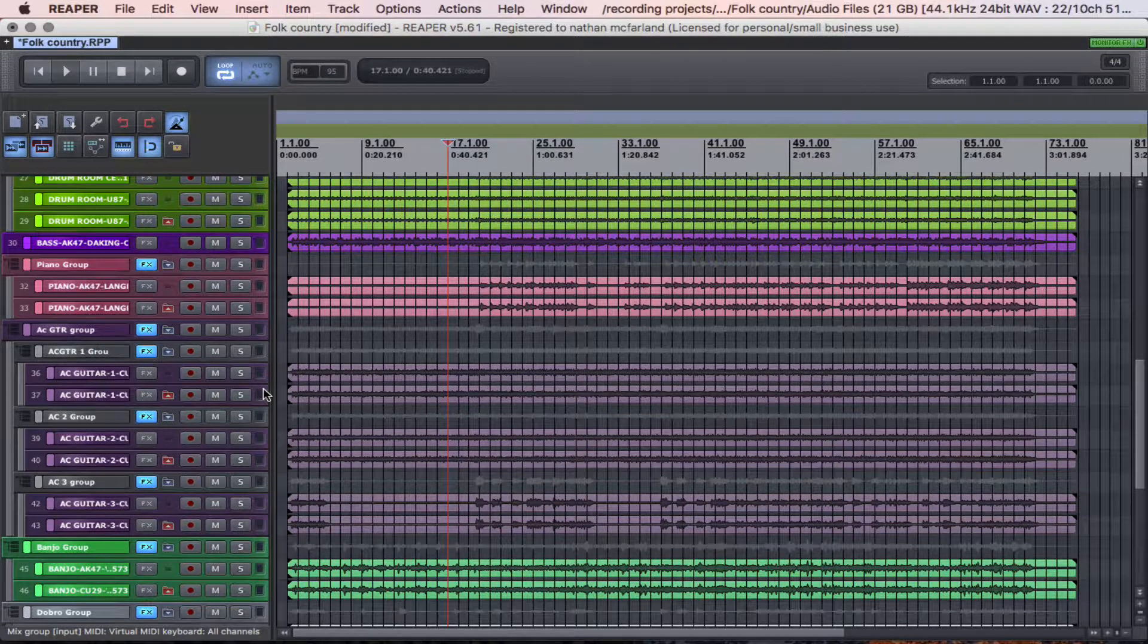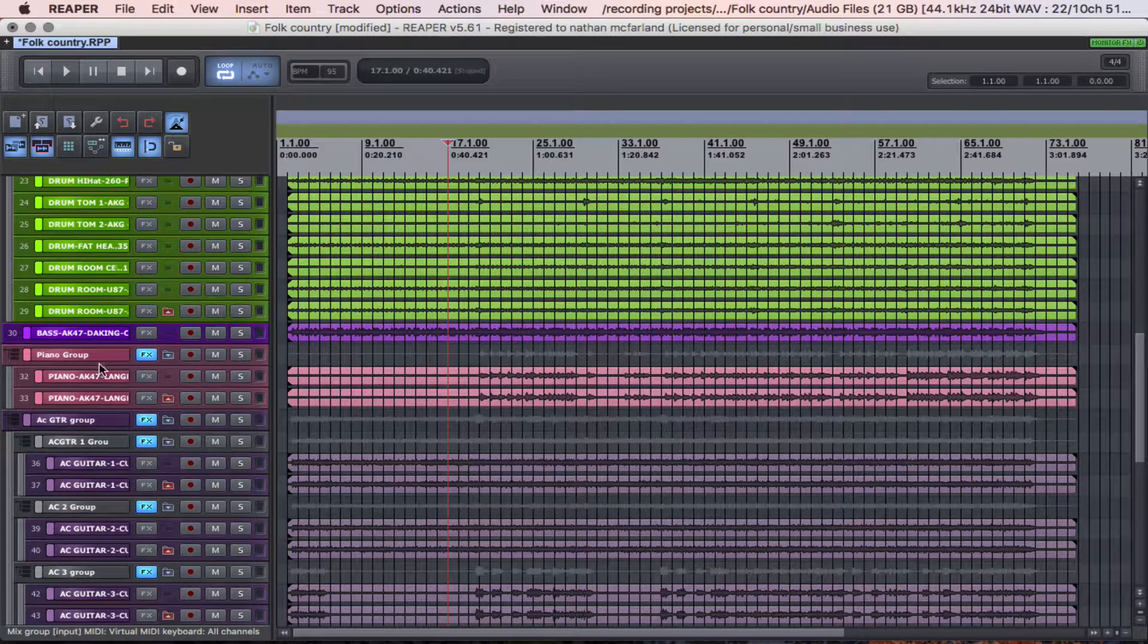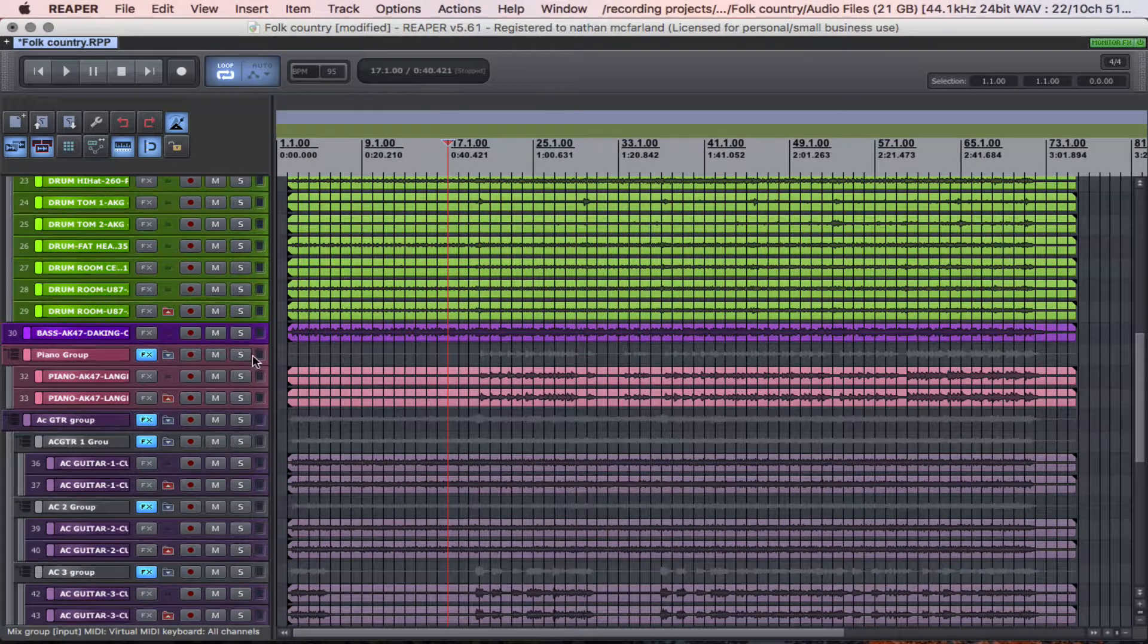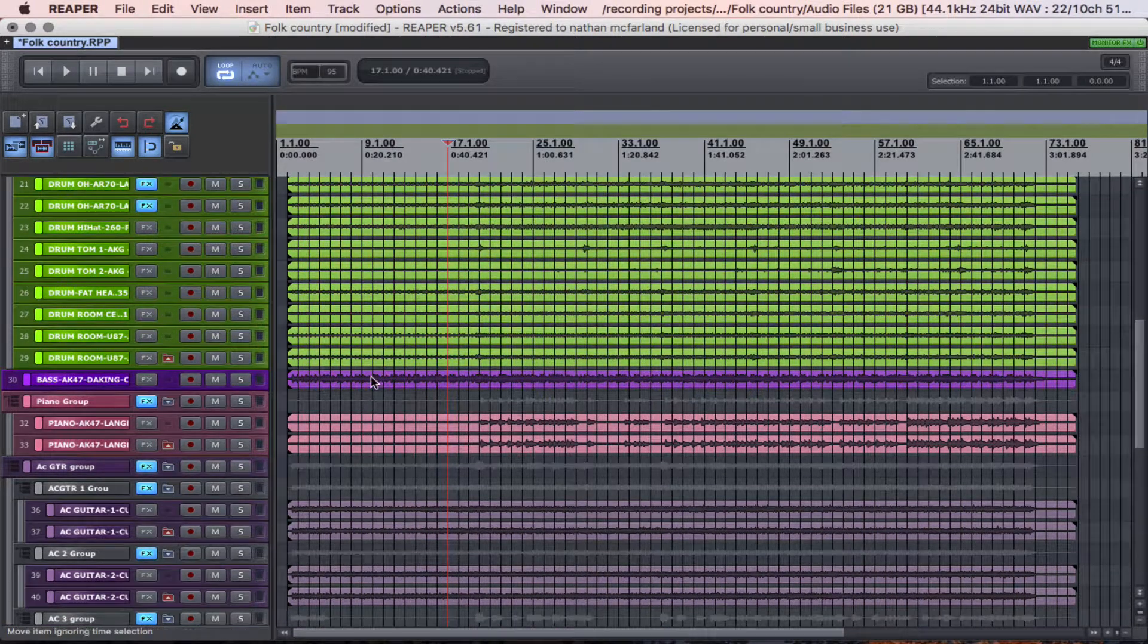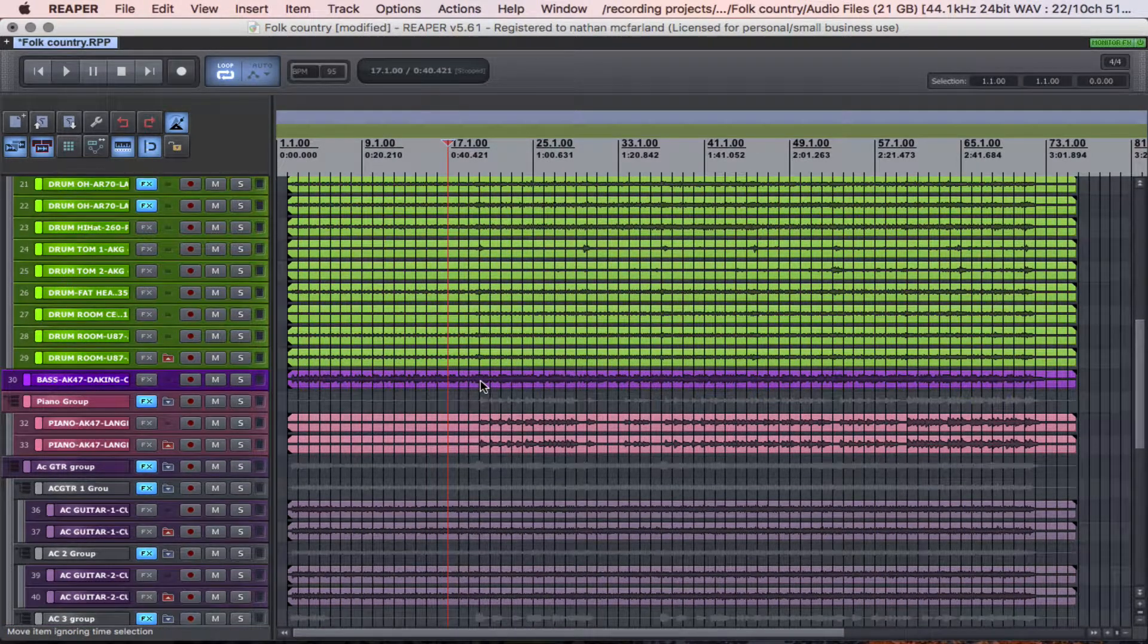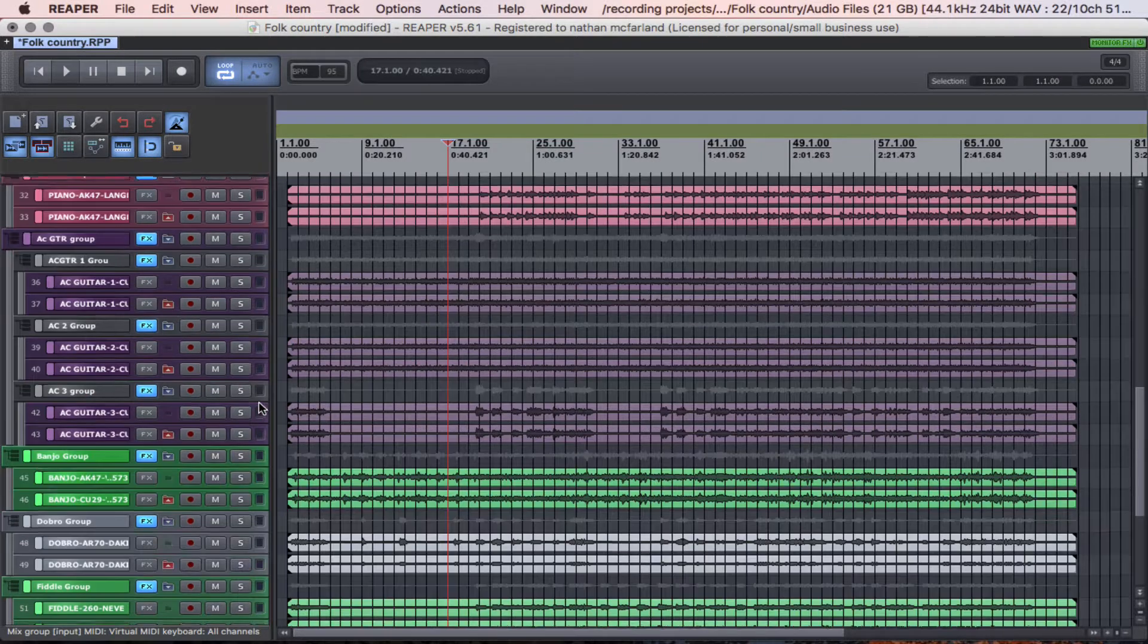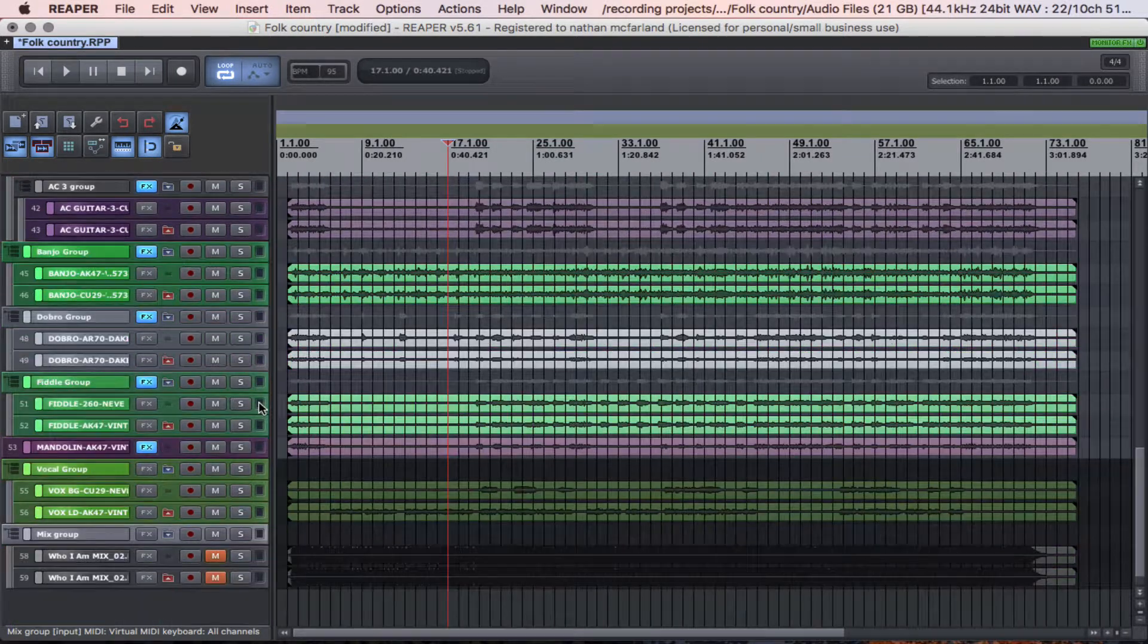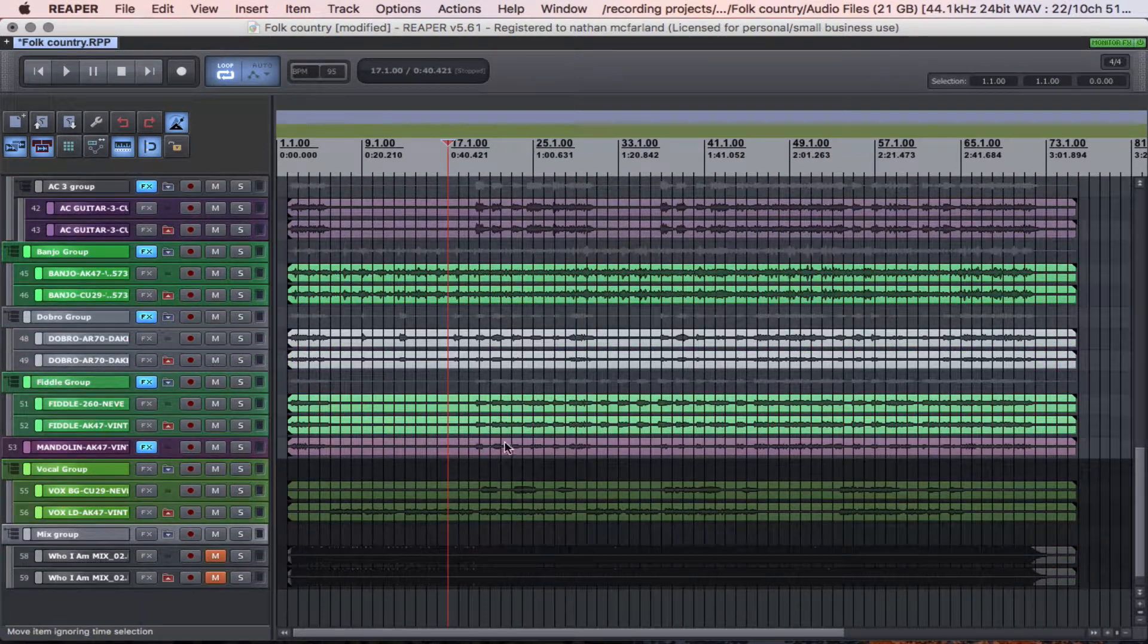So I'm basically using folders as groups. I have a piano, then a bass was just one track, so that's all by itself, as well as the mandolin down here.